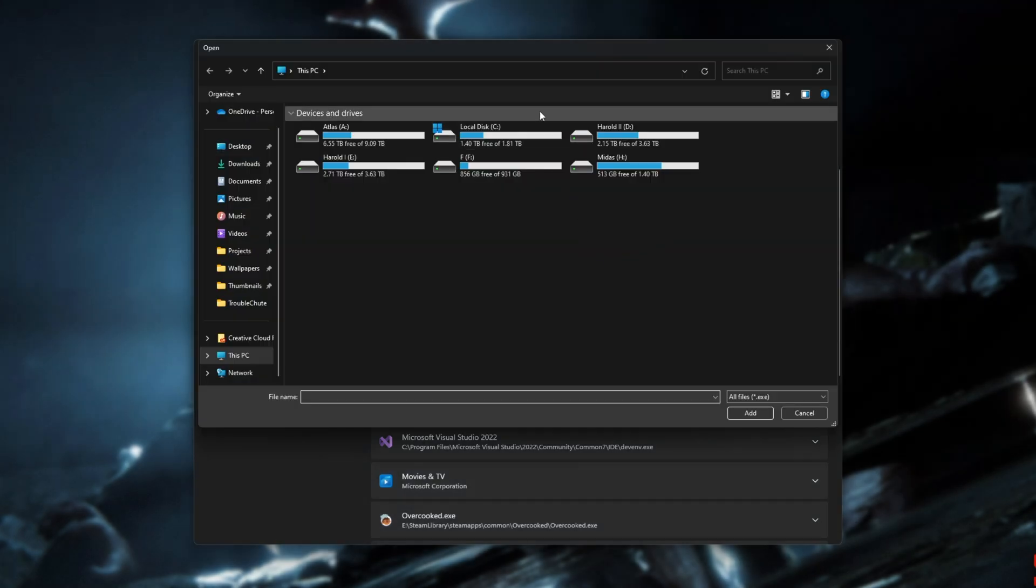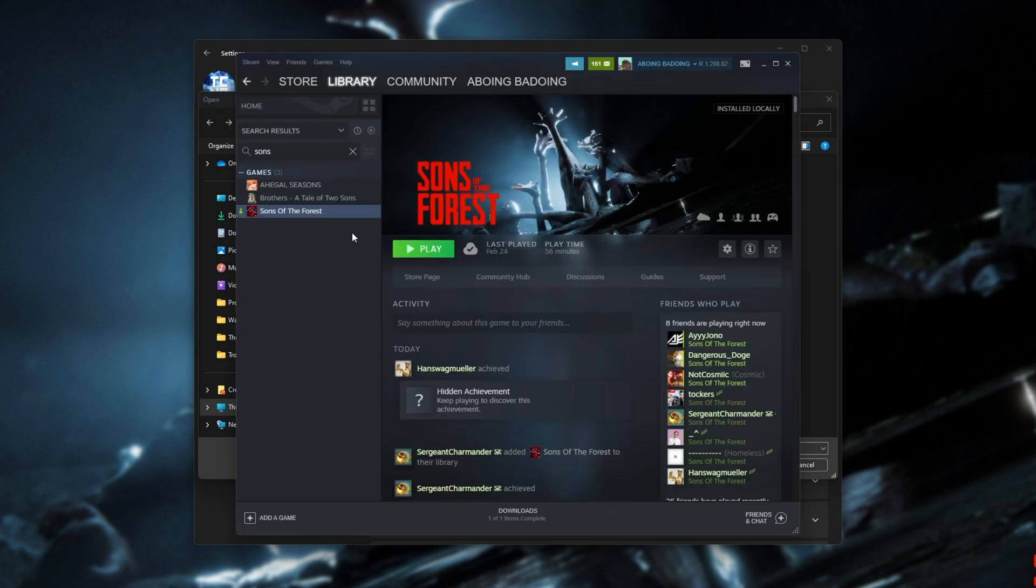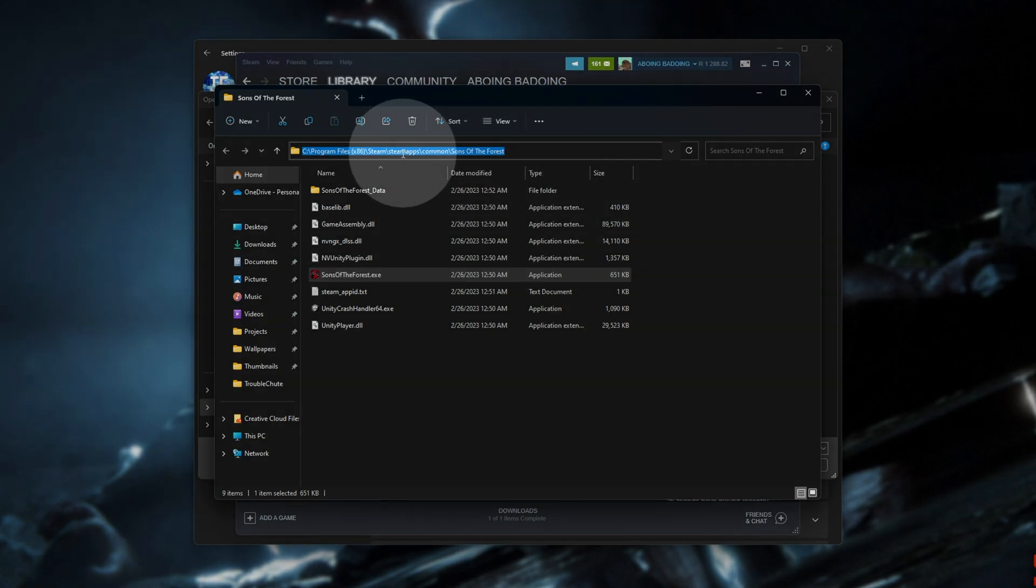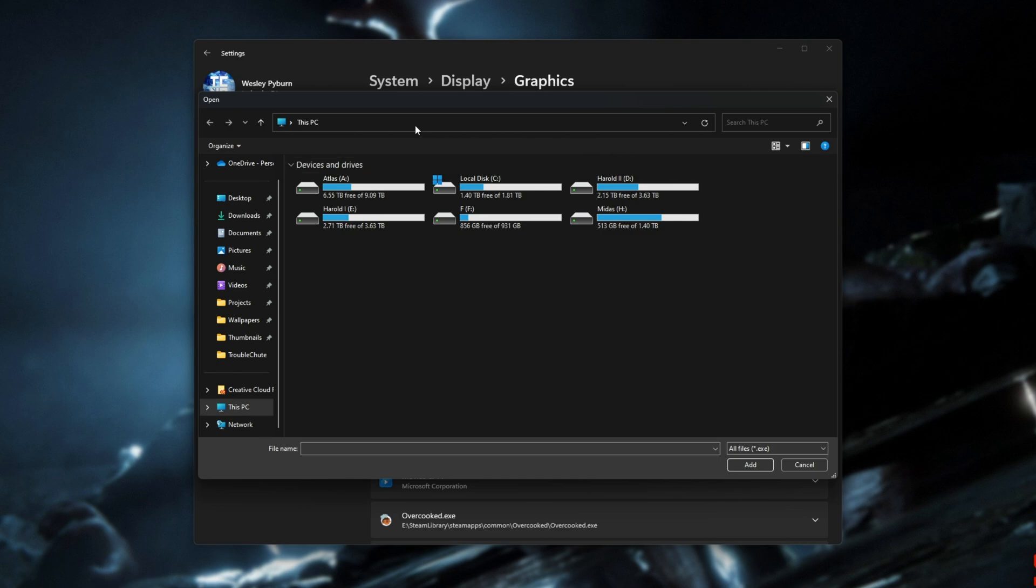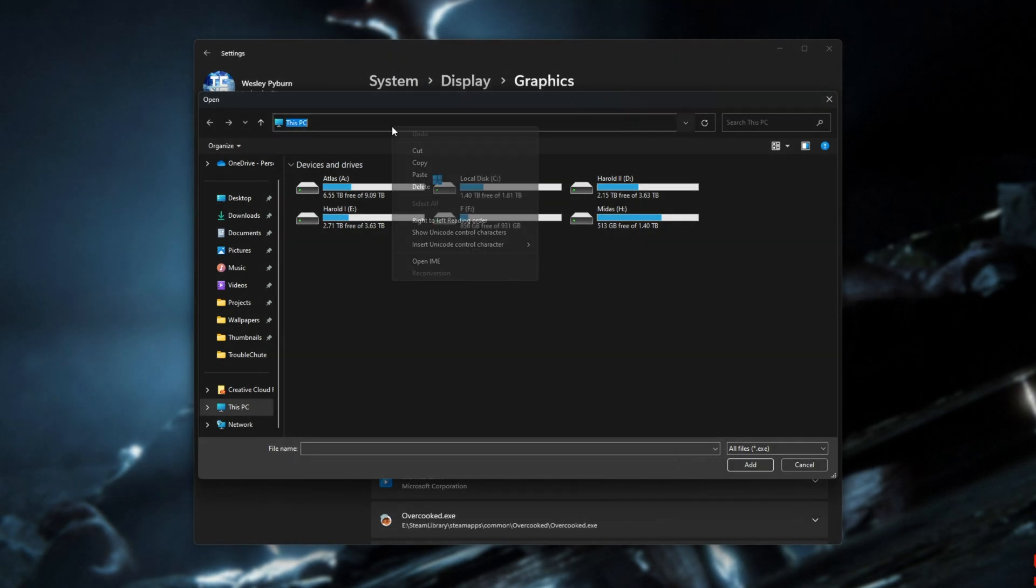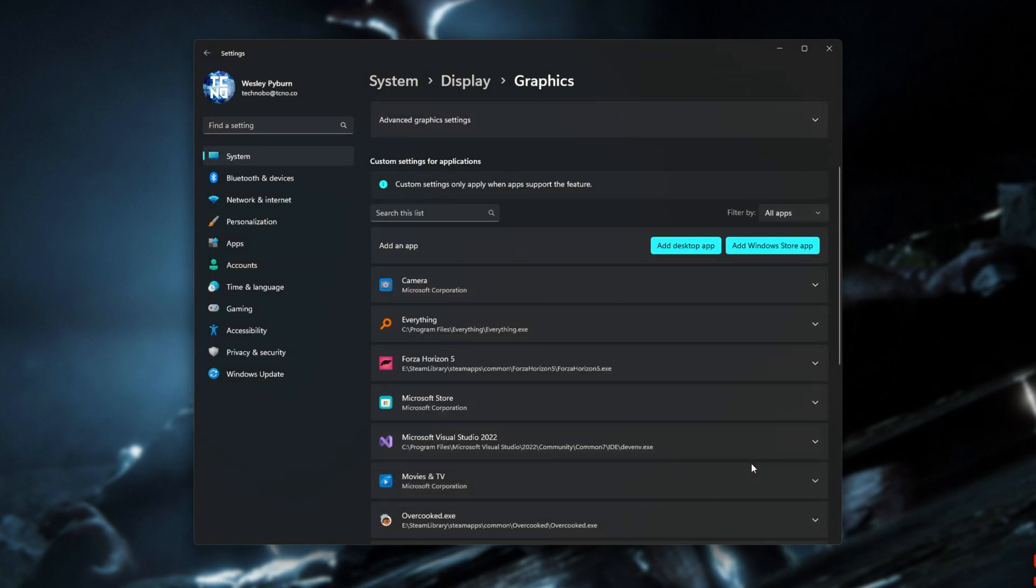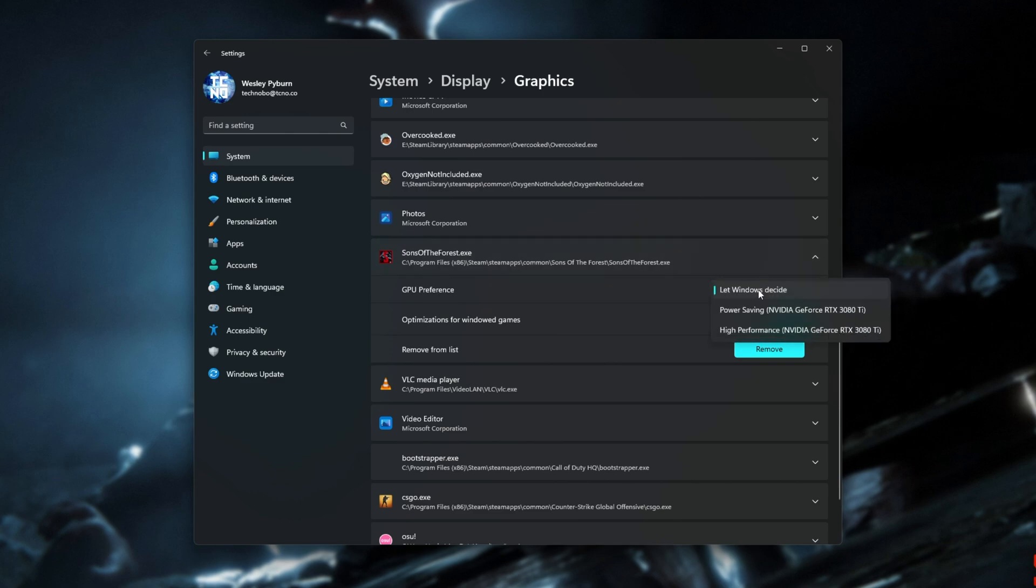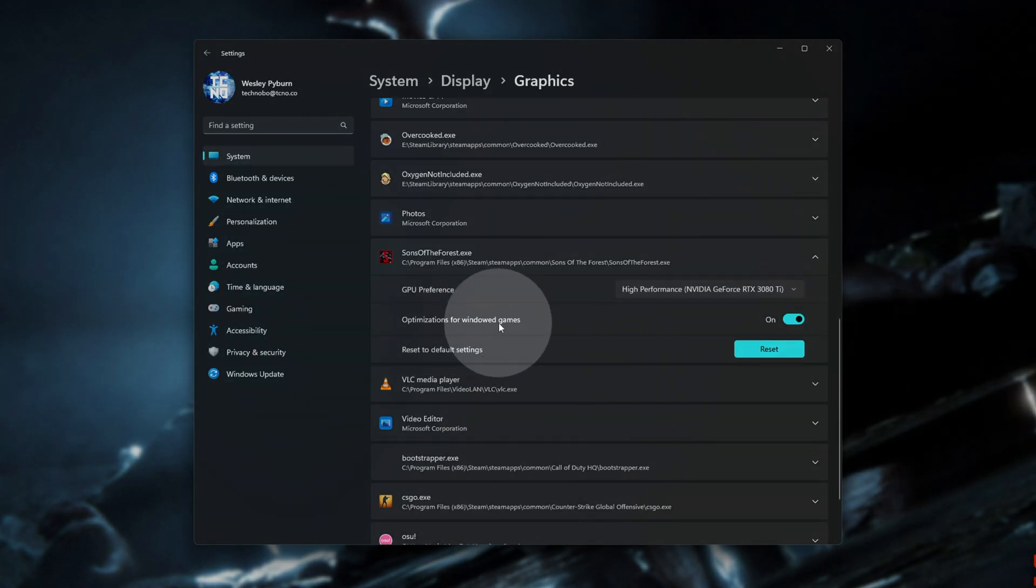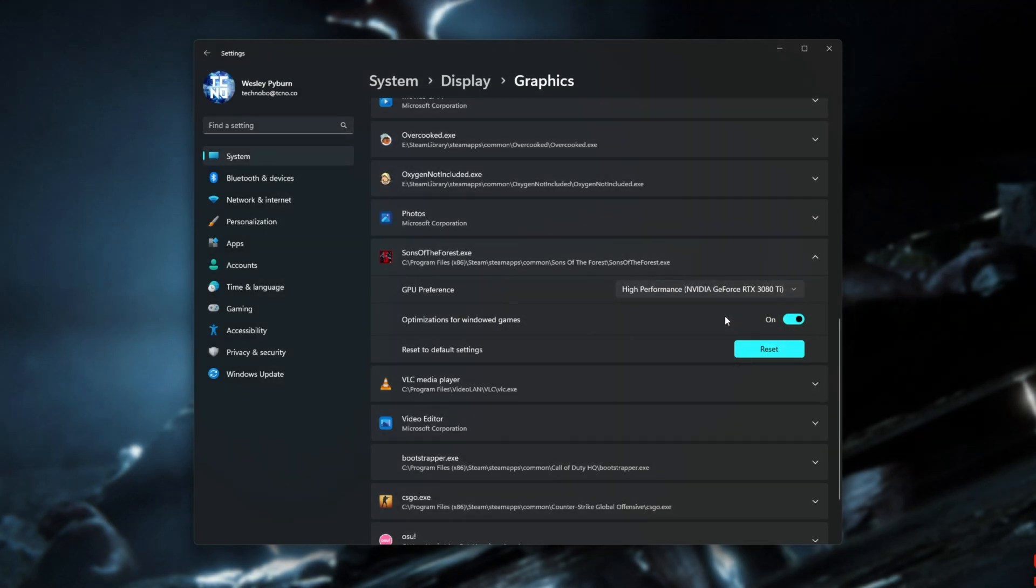Then, we need to navigate across to where the game is installed. To find it, inside of Steam, right-click Sons of the Forest, Manage, Browse, and copy the link at the very top, simply by clicking in an empty space, right-click Copy. Then, inside of the folder browser, click in an empty space once more, right-click Paste, and Enter. Now, we can select Sons of the Forest.exe, click Add, and locate it on the list. Click it to expand it, and for GPU preference, set it from Windows to decide, to High Performance. This should be your more powerful graphics card. On Windows 11, you'll also have optimizations for windowed games. This could be causing issues if it's on or off, depending on your PC, if you're running Windows 11.